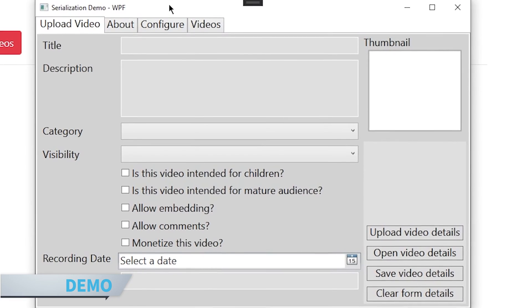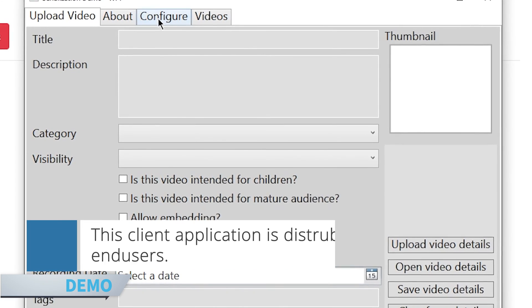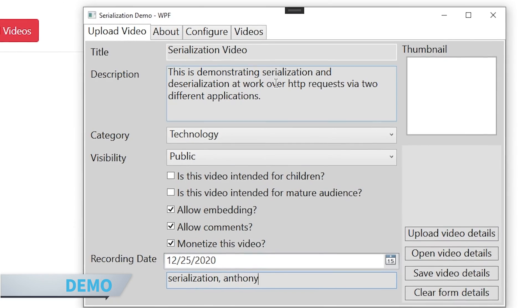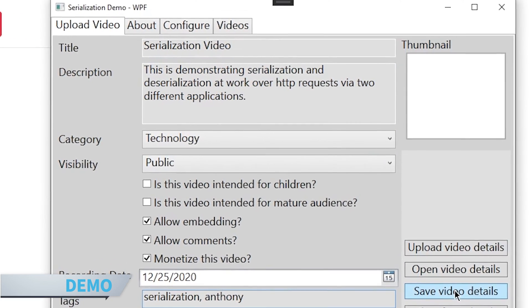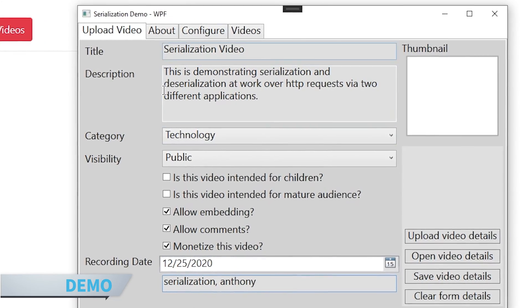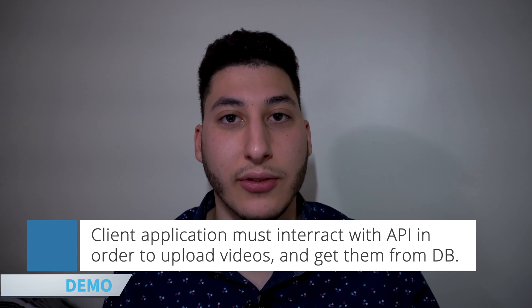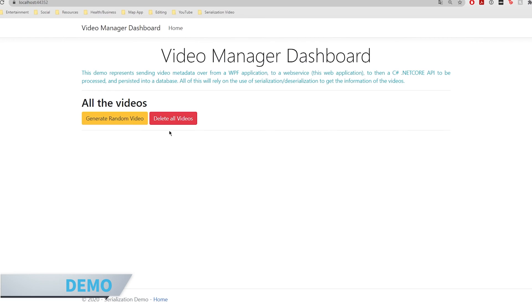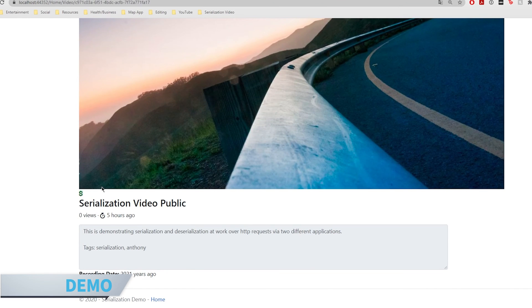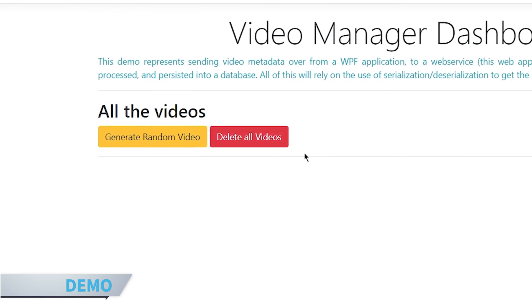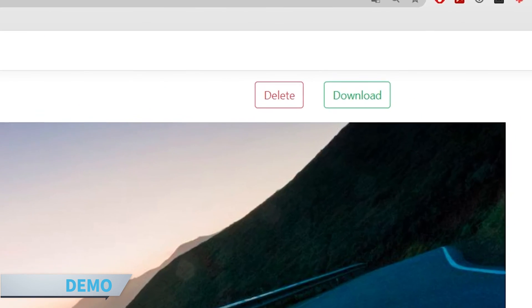Over here on screen we have the client application developed in WPF. It essentially has a form for uploading a video to a server, with fields for details about that video. We save this into a JSON serialized format — very common in the industry, and of course JavaScript uses it, which is one of the most popular languages today. Then we have our web app, an internal application for viewing videos, where we can delete, create a random video, or download the serialized format.